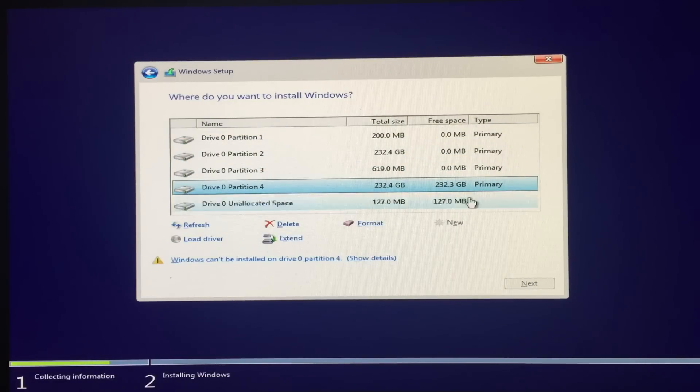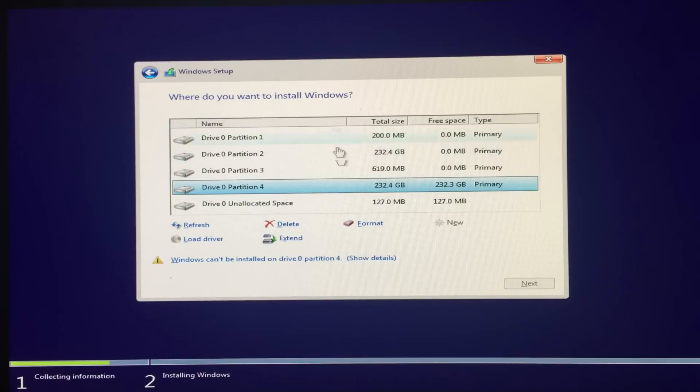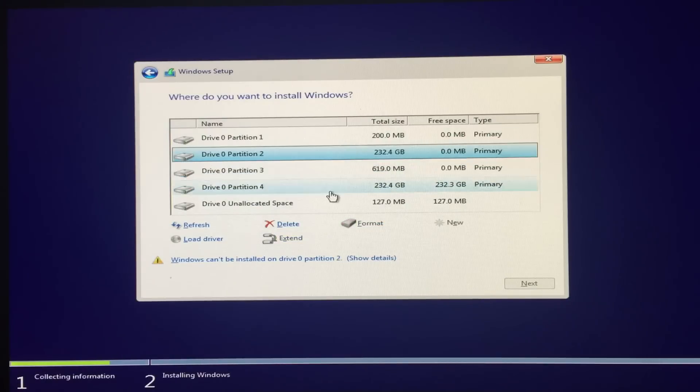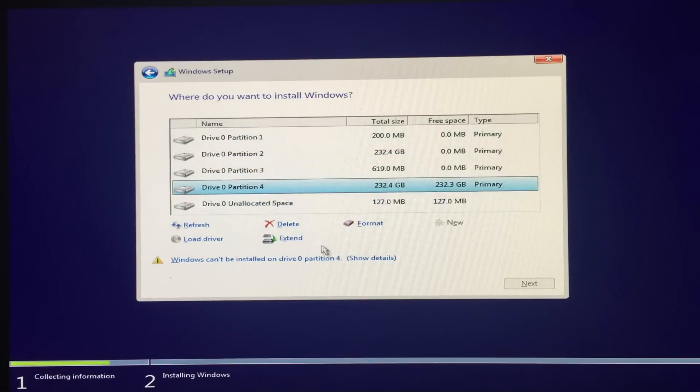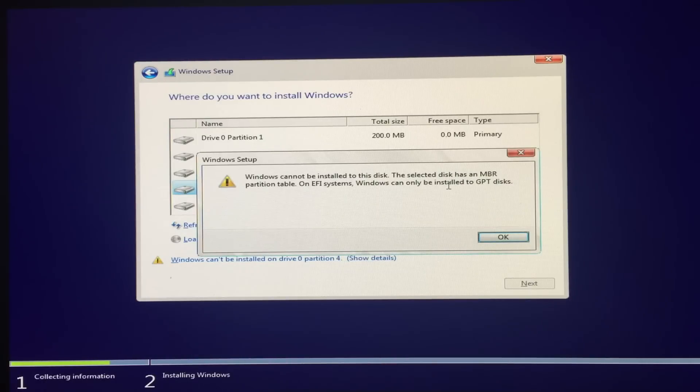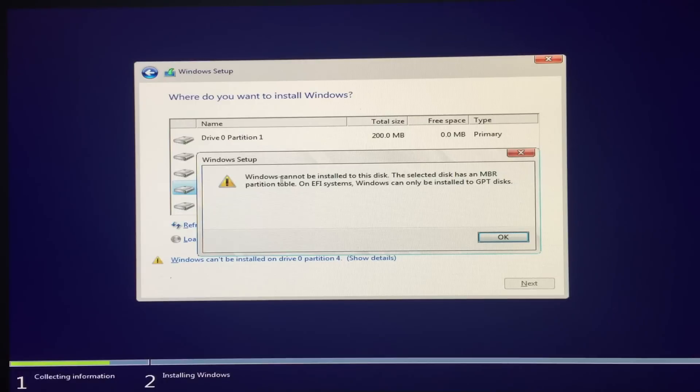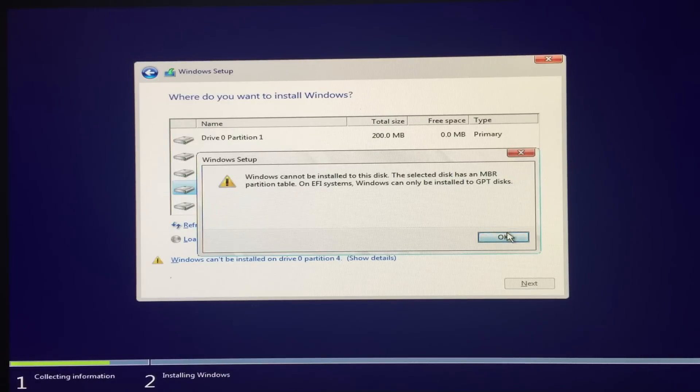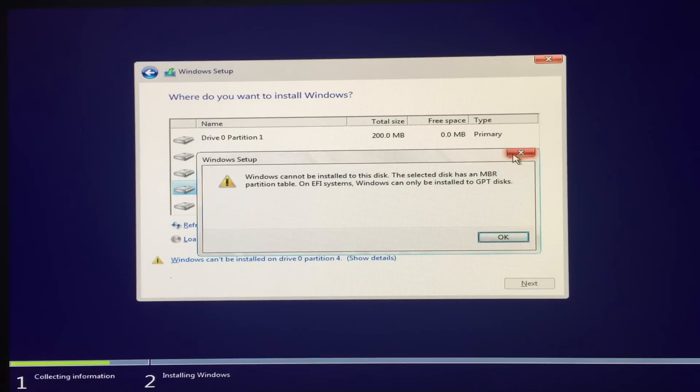And you can see that I cannot click next or I cannot even install Windows 10. So it's gonna give you this error that Windows cannot install Windows 10 on this disk. The selected disk has an MBR partition table. So the fix is that you have to close it.